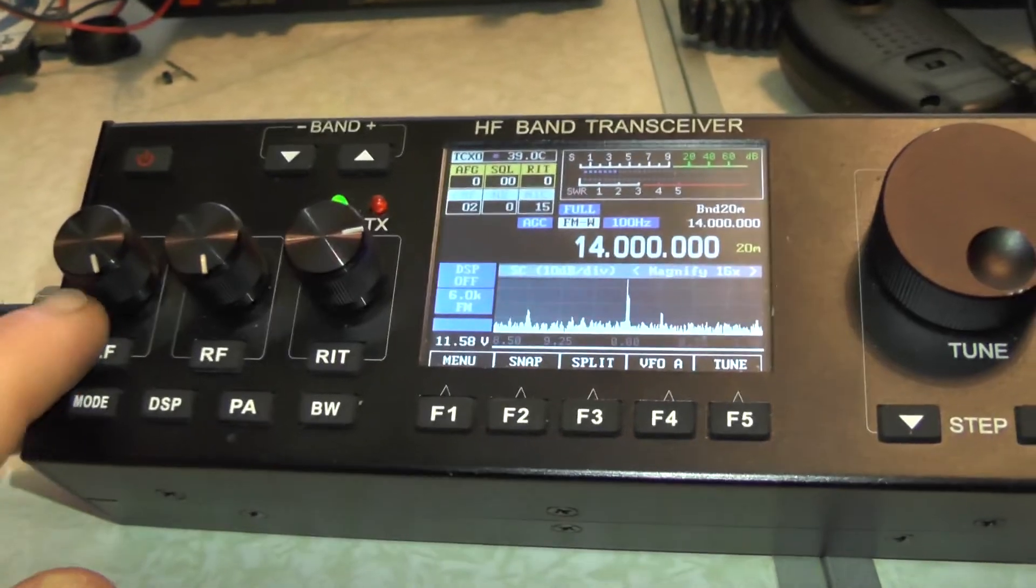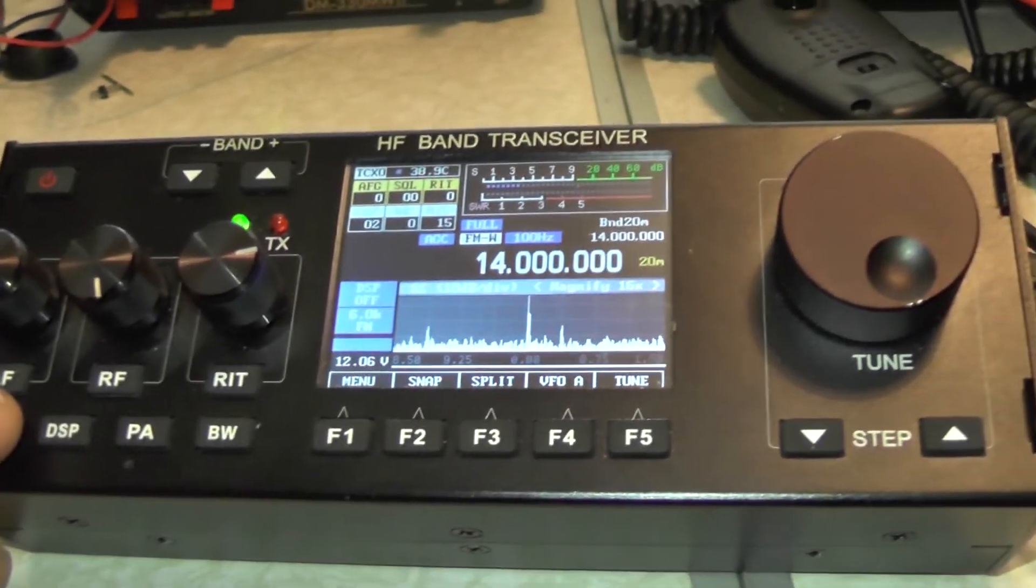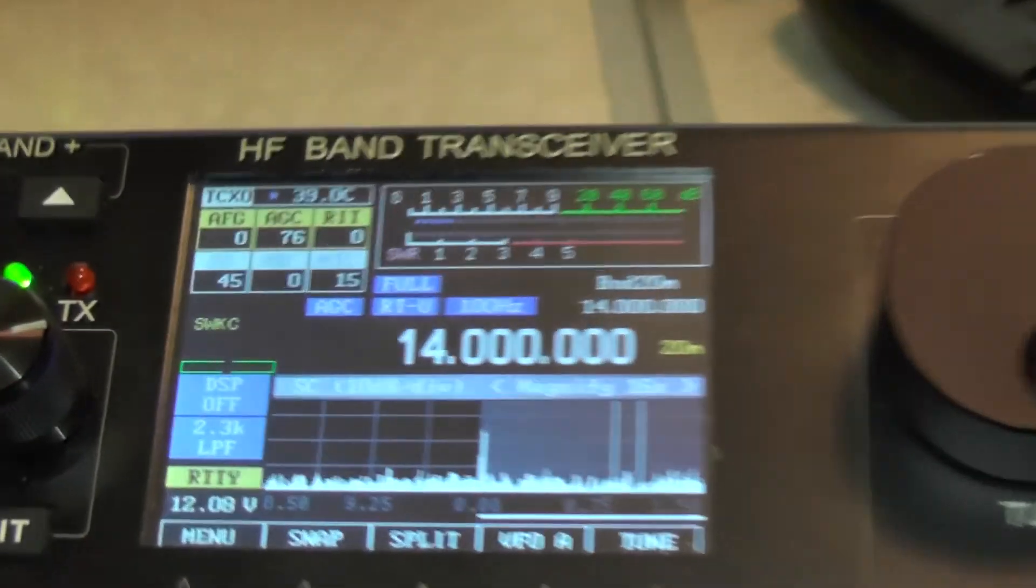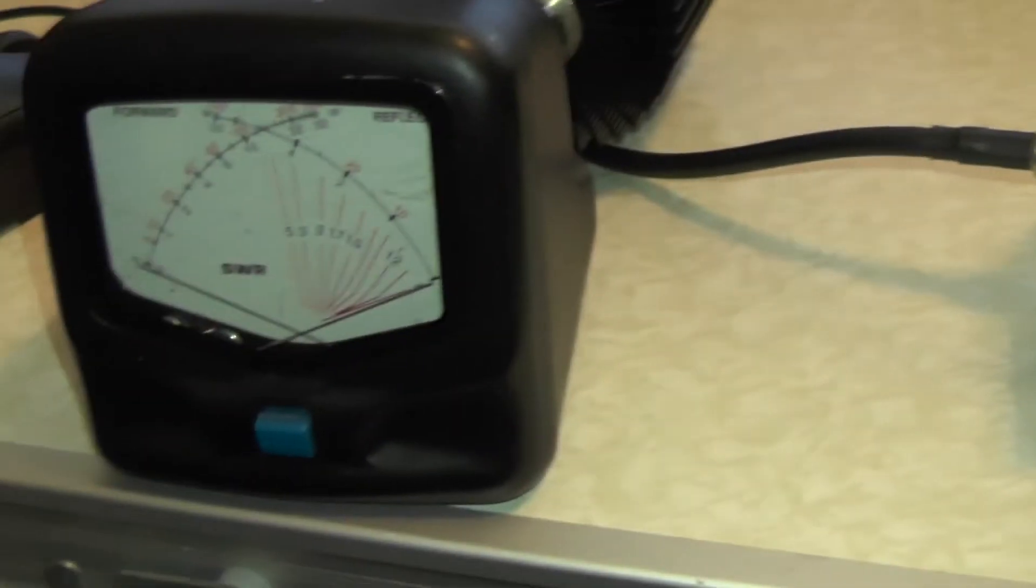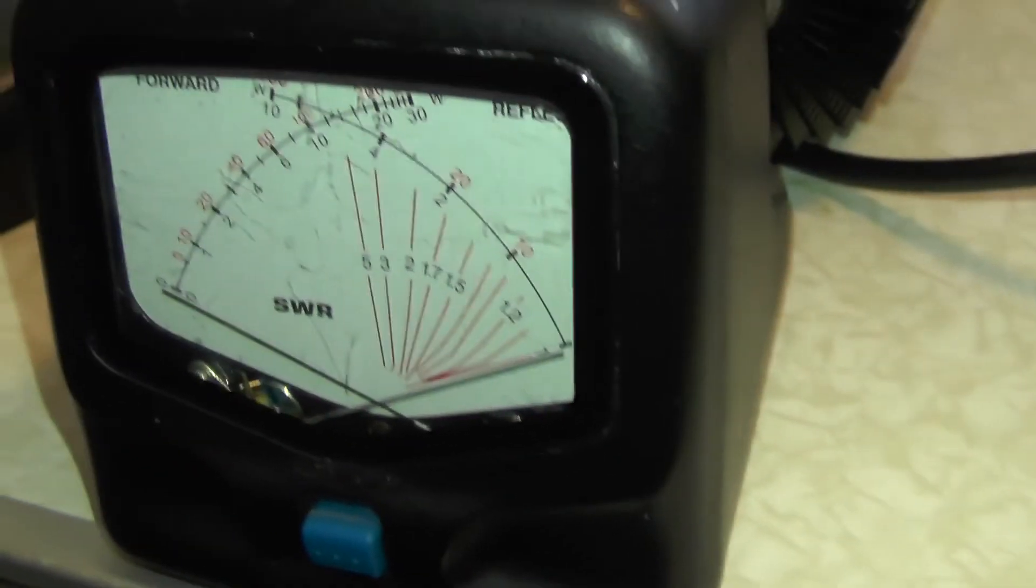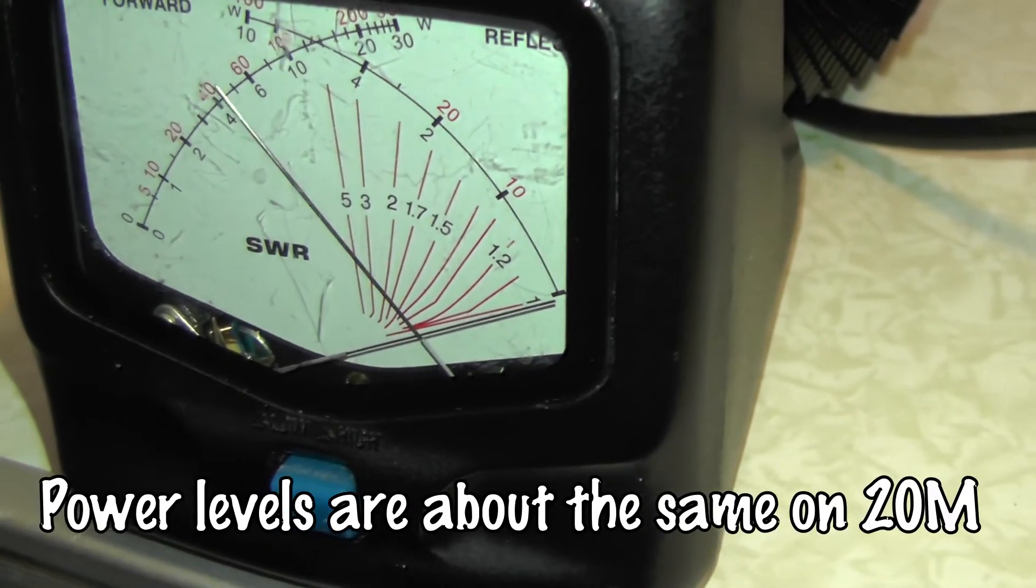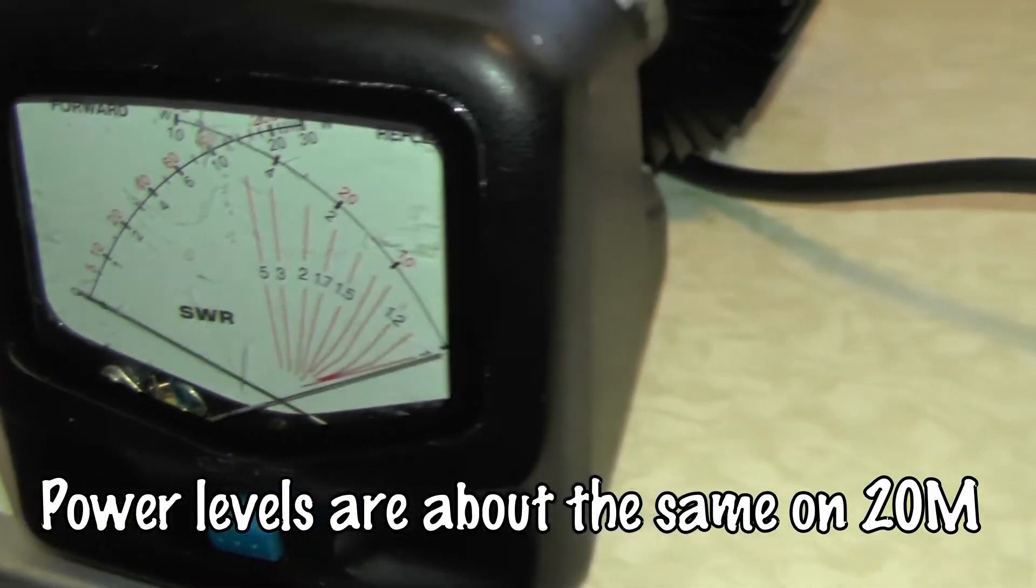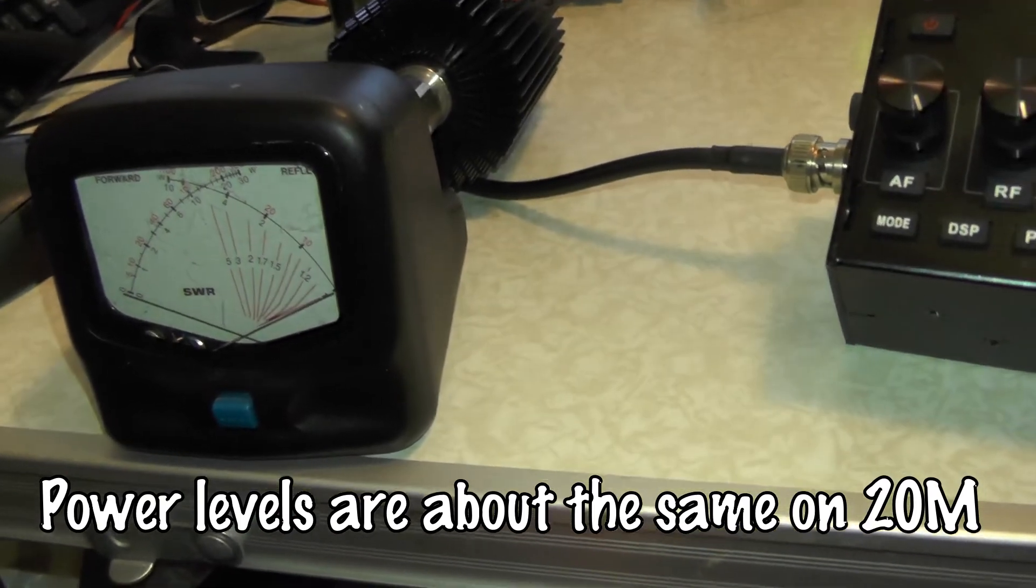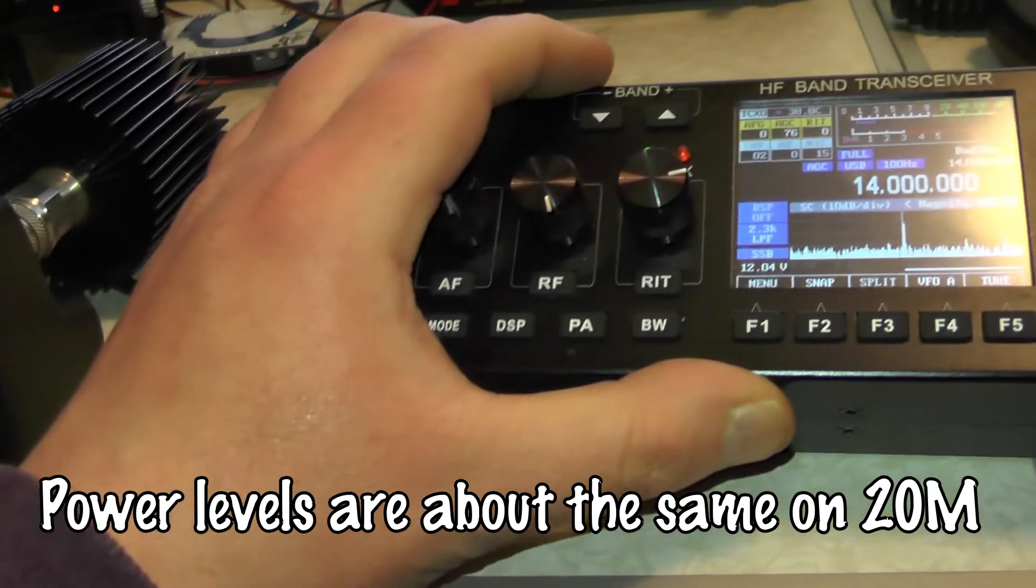So let's put it into sideband. Press the mode button. Upper sideband. Give it a test. Audio check. Probably getting about 5 watts, between 4 and 5 watts on sideband.